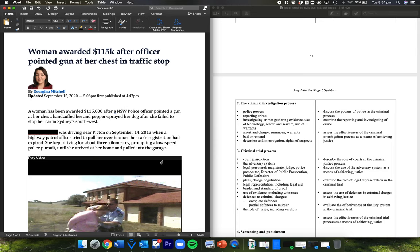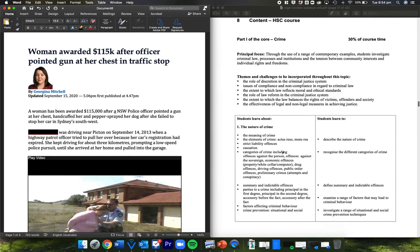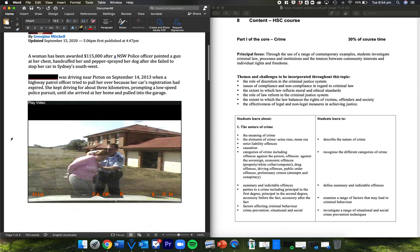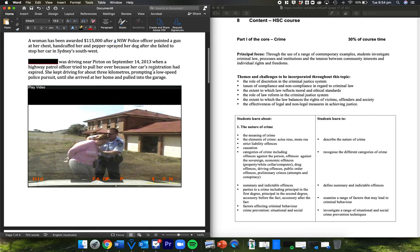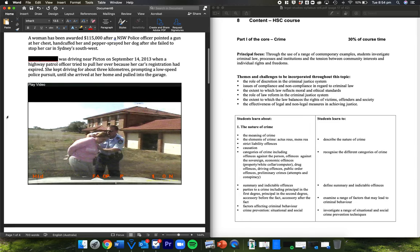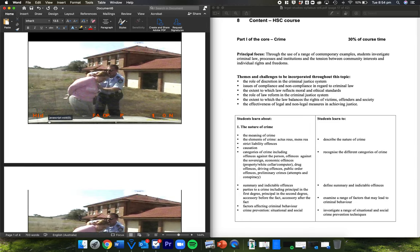And I'm going to read through it and then we're going to look at how it's relevant to the crime case and how you could use it. So a woman's been awarded $115,000 after a New South Wales police officer pointed a gun at her chest, handcuffed her and pepper sprayed her dog after she failed to stop her car in Sydney Southwest. The victim was driving near Picton in 2013 when a highway police patrol officer tried to pull her over because her car's registration had expired. She kept driving for about three kilometres, prompting a low-speed police pursuit until she arrived at her home and pulled into the garage.